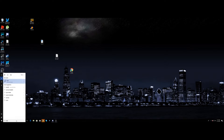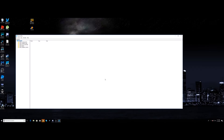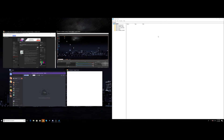First you go to Registry Editor — just type 'regedit' down here in the search bar. It'll ask you if you want to allow it, just click Yes.